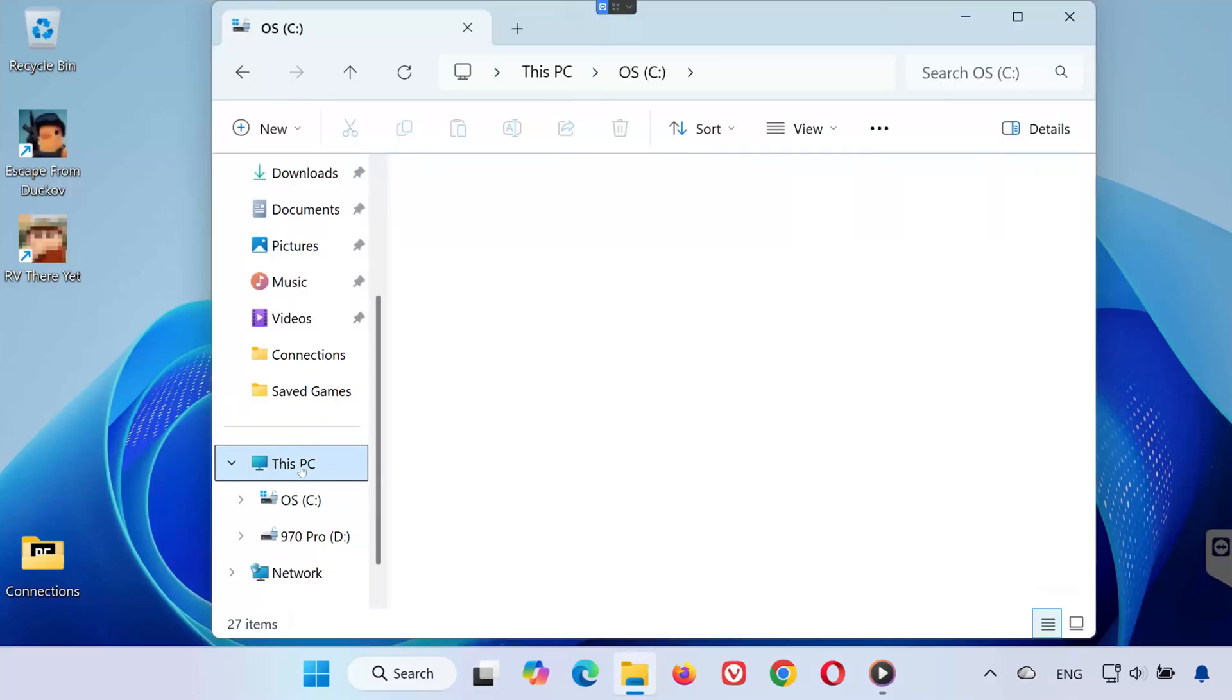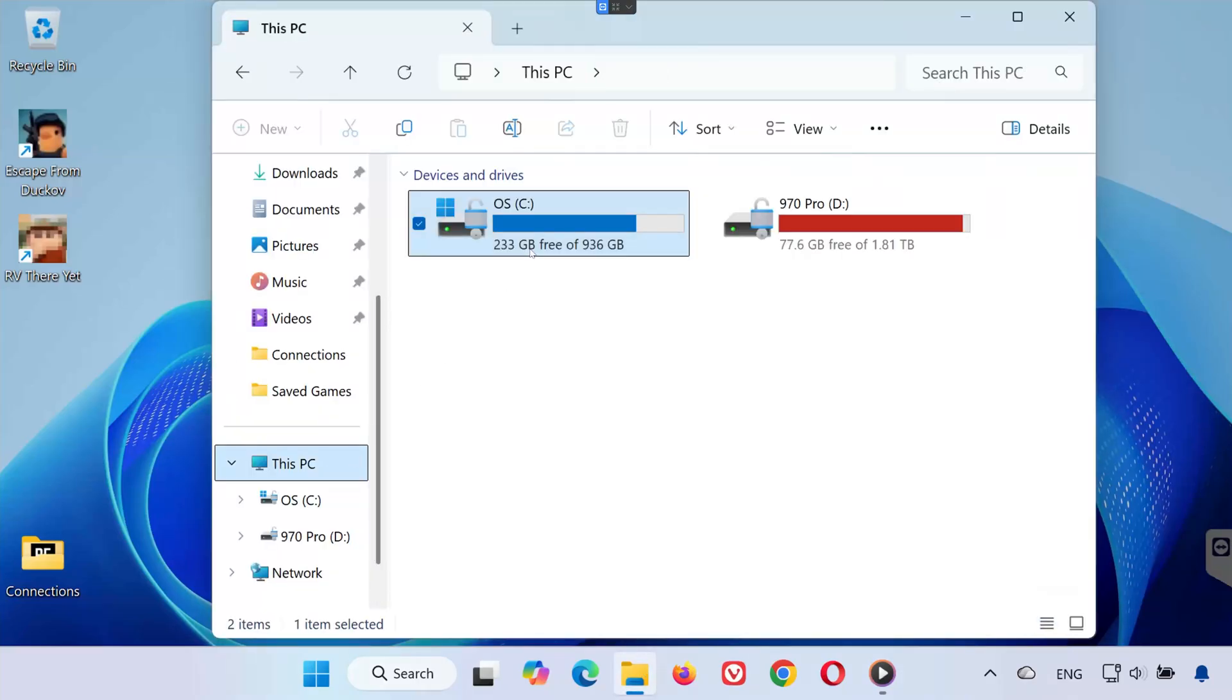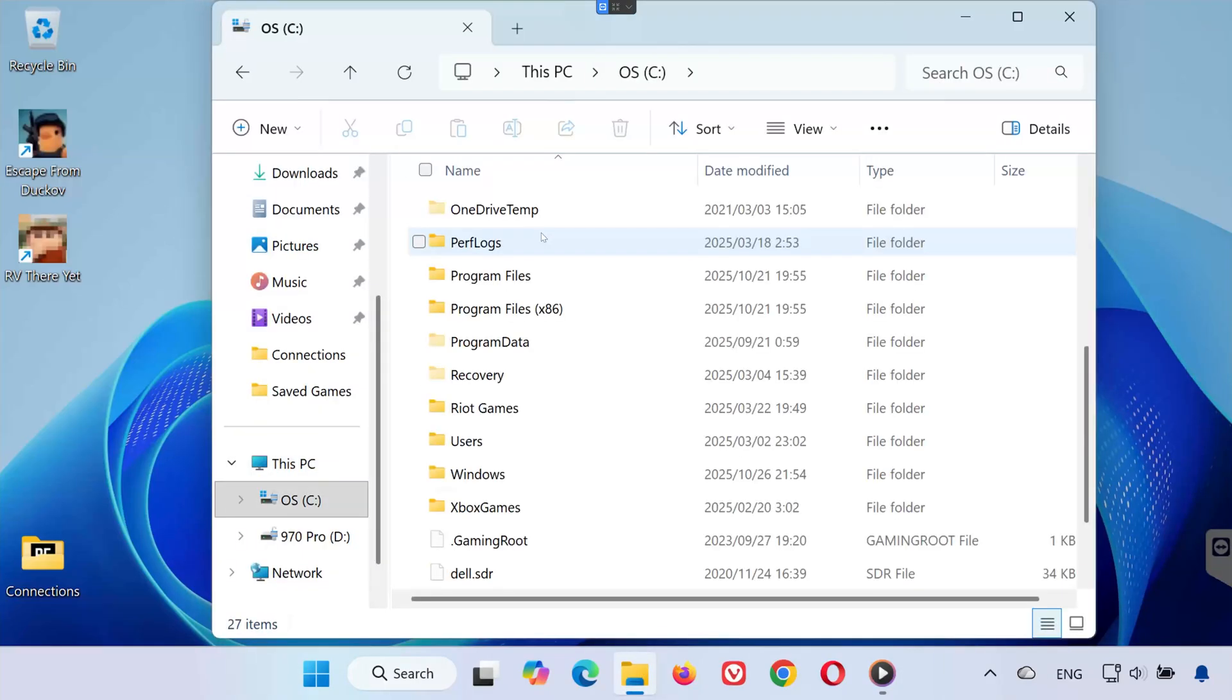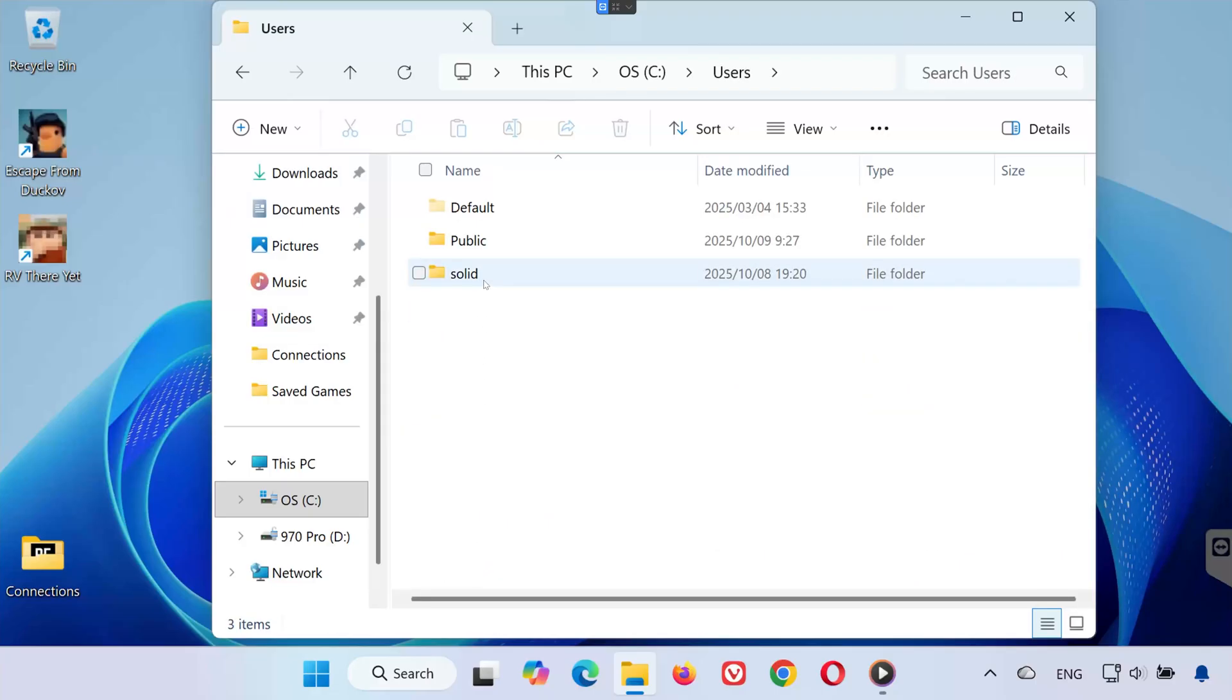First, open any folder on your PC. Then go to your C drive. Inside your C drive, open the Users folder. Now click on your Username folder. That's the one with your Windows account name.